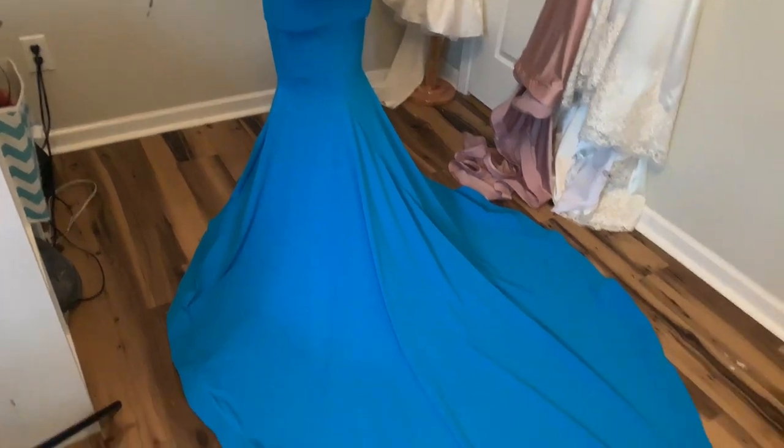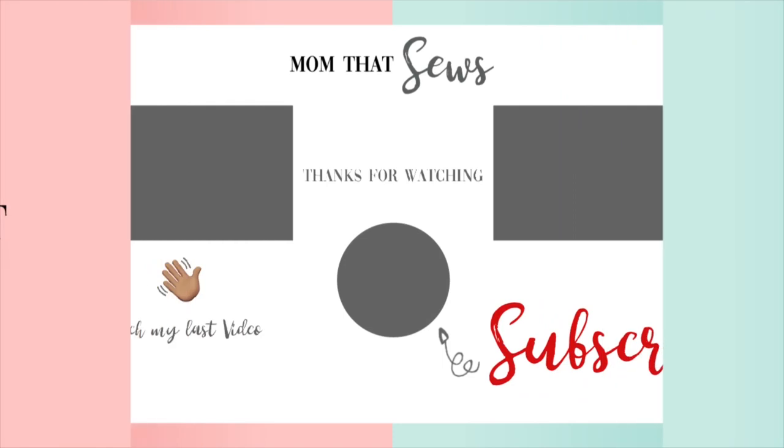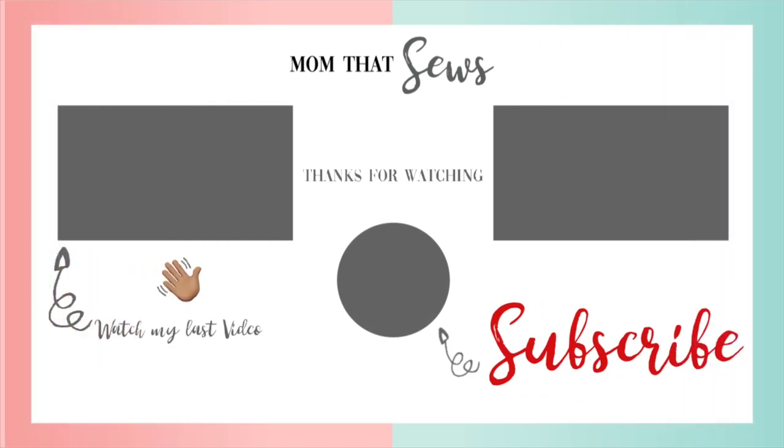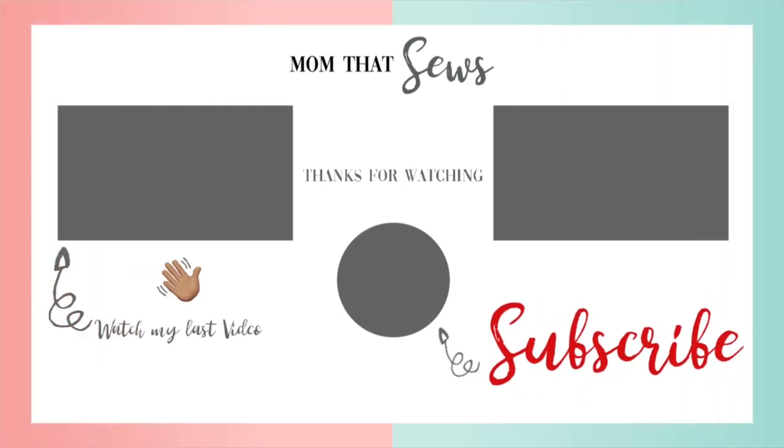And thank you so much for watching my video. I hope you enjoyed it as much as I enjoyed making it for you. Check out some of these other videos I have on my channel and I'll see you in my next one.